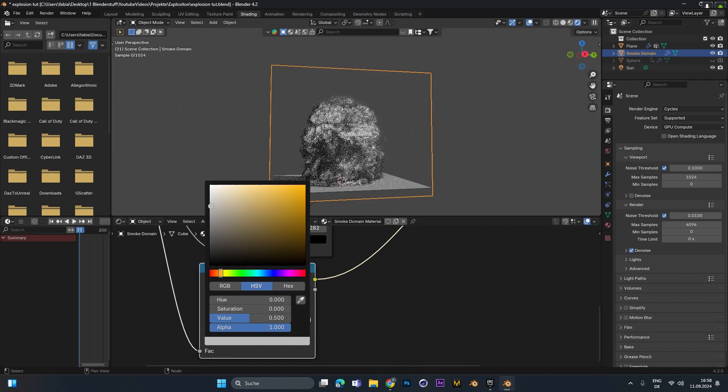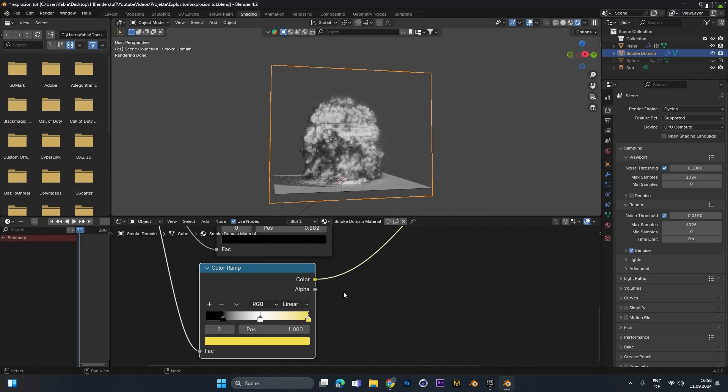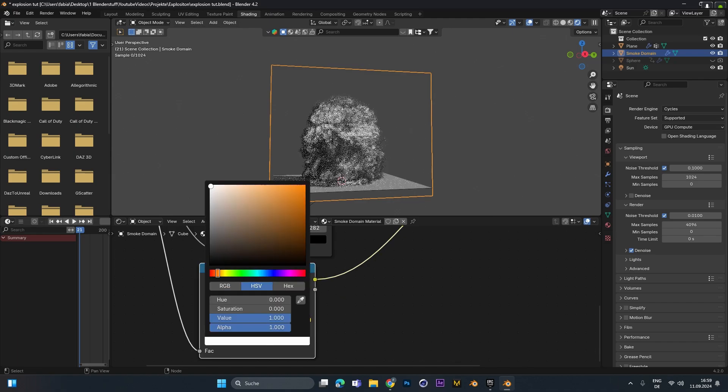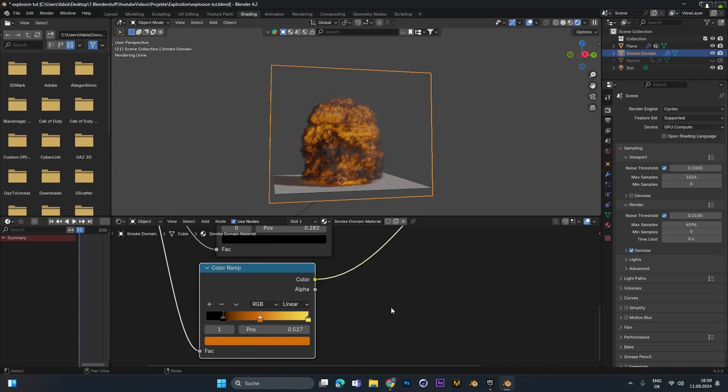And change it to a bright yellow. Something like this. And the middle color to a dark orange. Something like this.